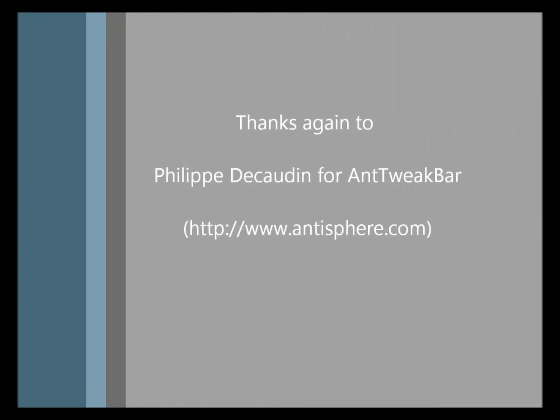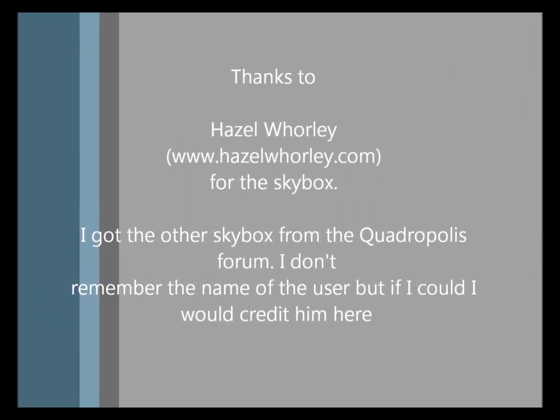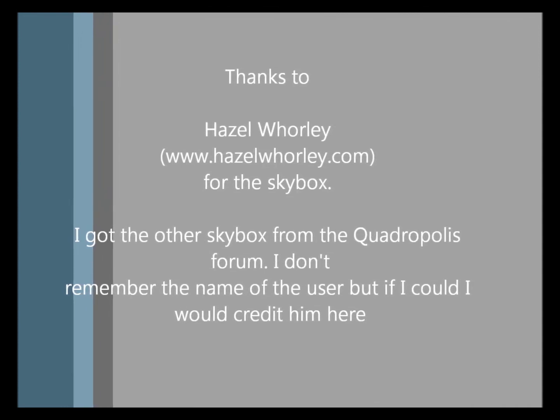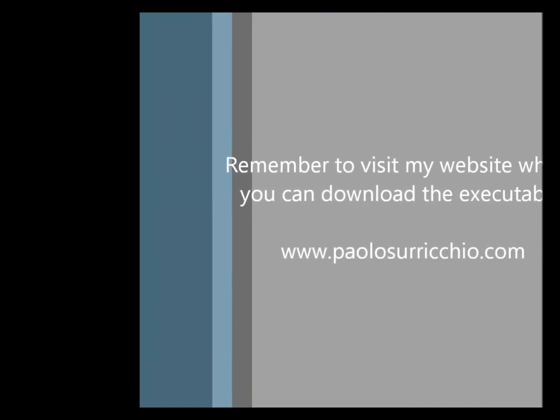Okay, so this is pretty much it. Thank you very much for watching this video. Again, you can download the executable from www.paolosuricchio.com. Go there, see my projects, send me comments or feedback. And I hope you guys enjoyed this video and see you guys next time.